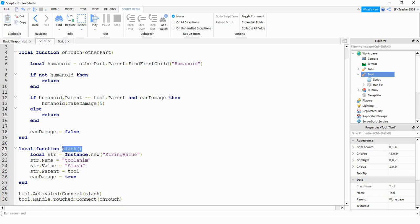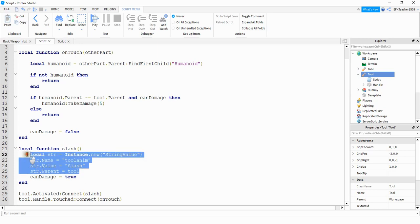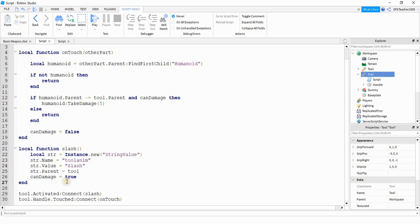So let's go ahead and take a look at this function right here first. This function does two different things. The first thing it does, it plays a slash animation. And the other thing it does, it sets can damage equal to true.